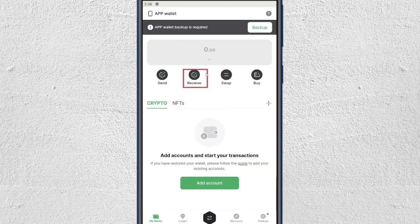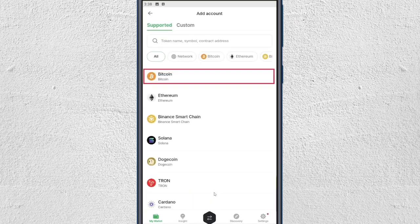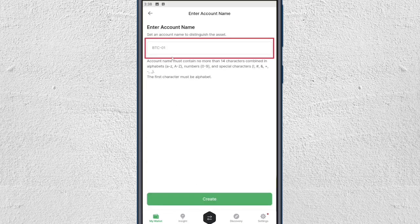If you haven't already received cryptocurrency and you're receiving it for the first time in your Decent wallet, you have to click on the Add Account button. Then from the list of cryptocurrencies, just select Bitcoin.